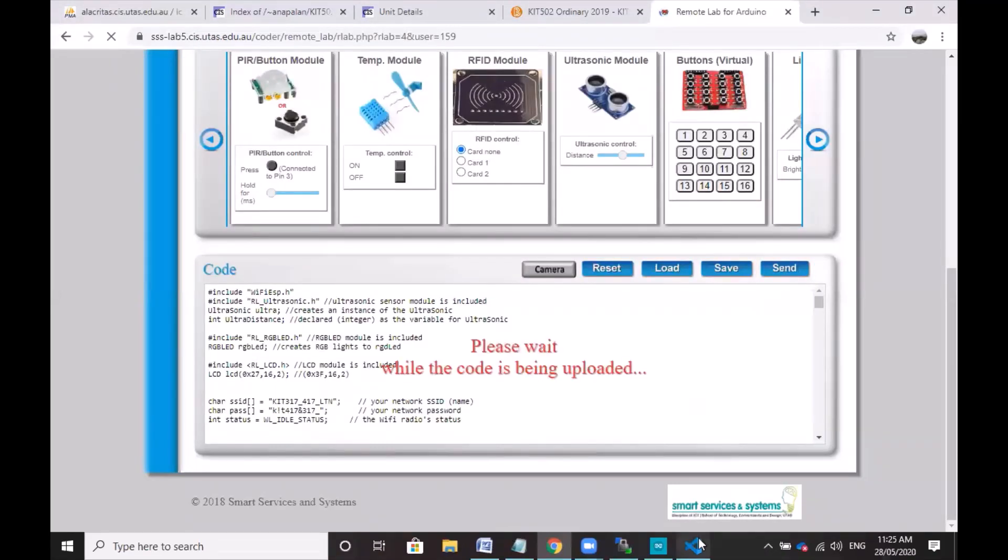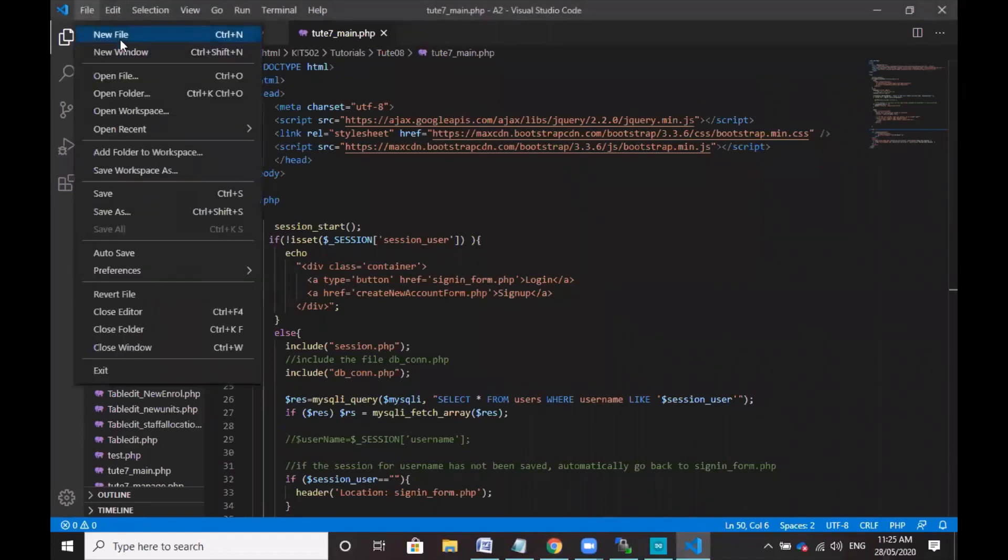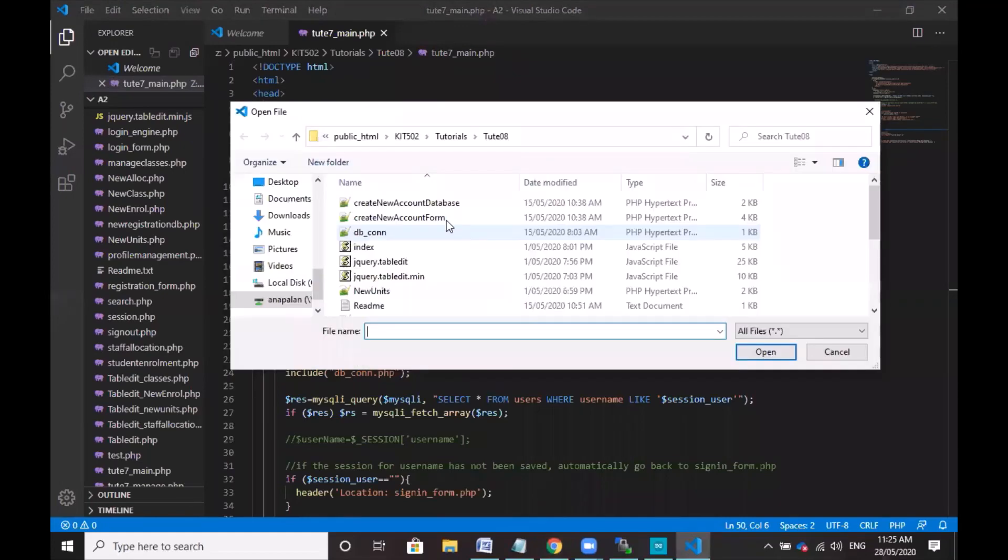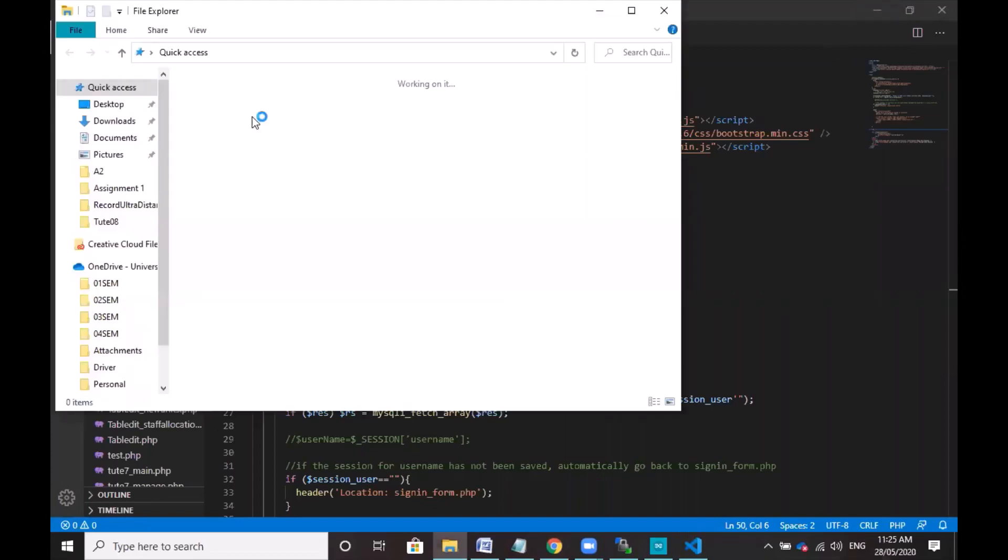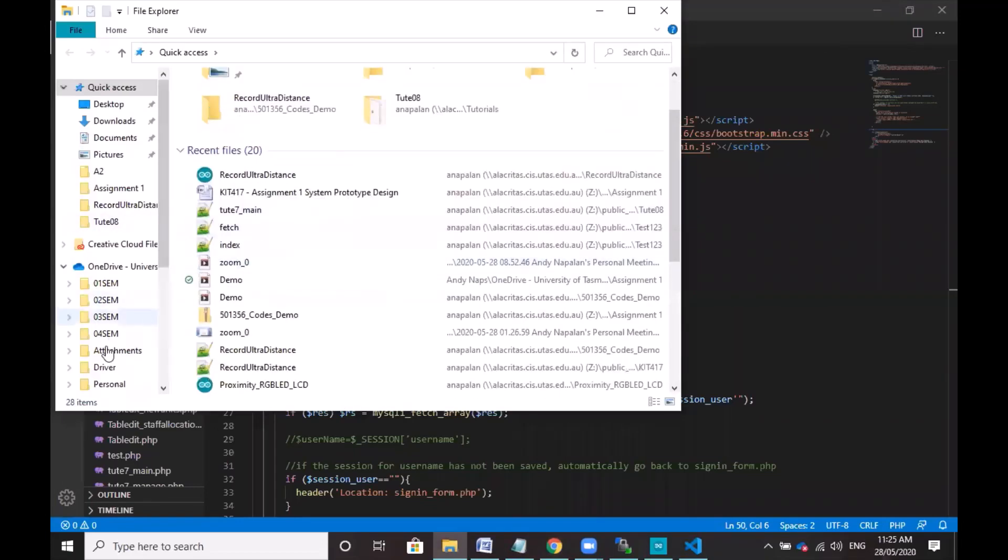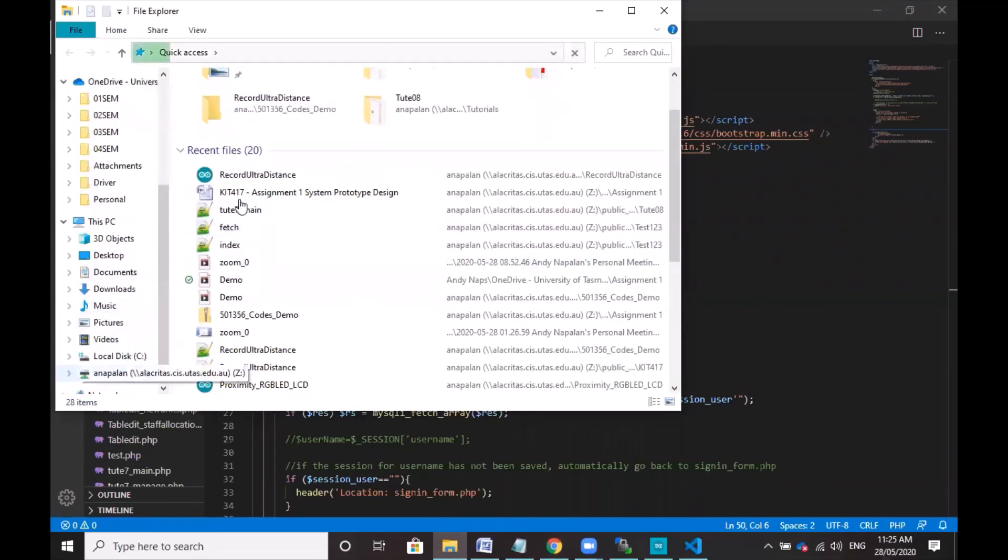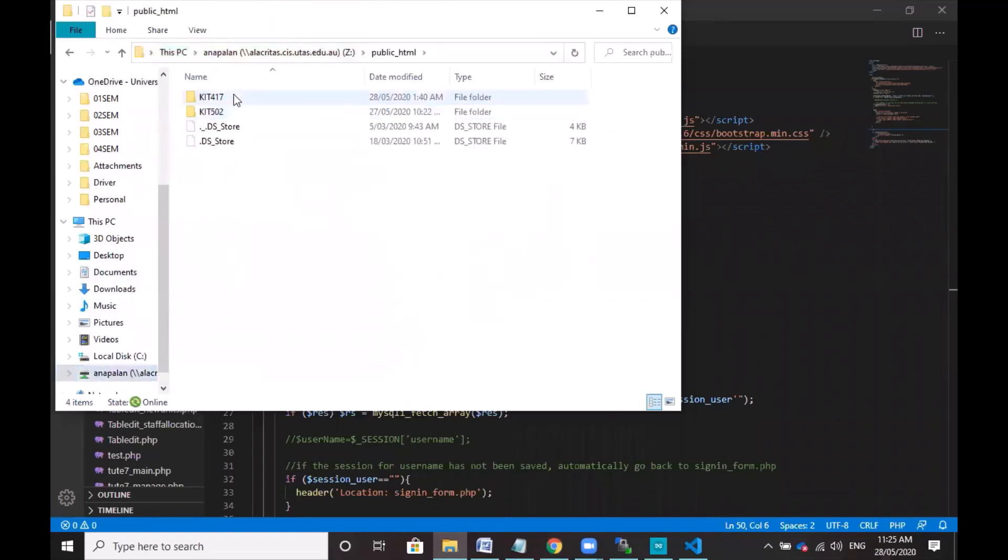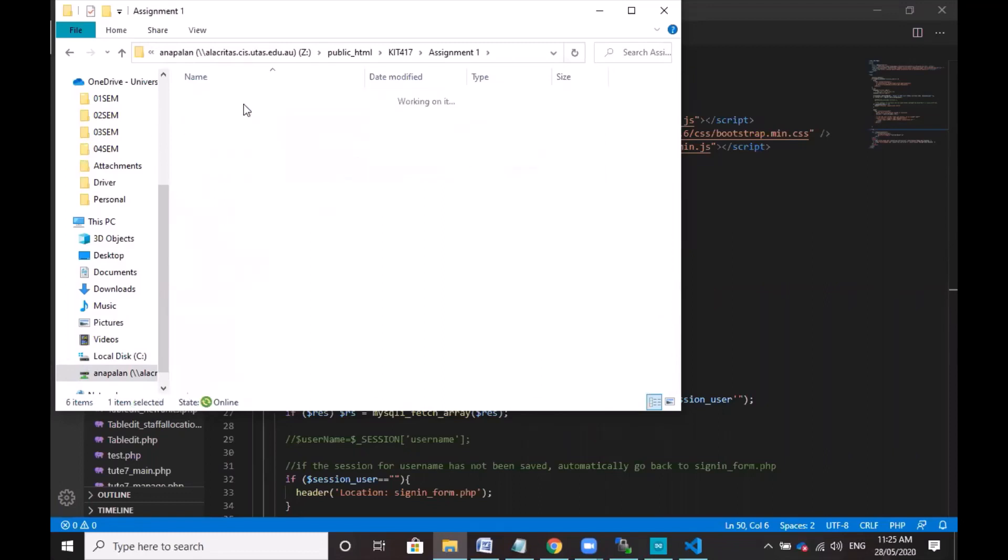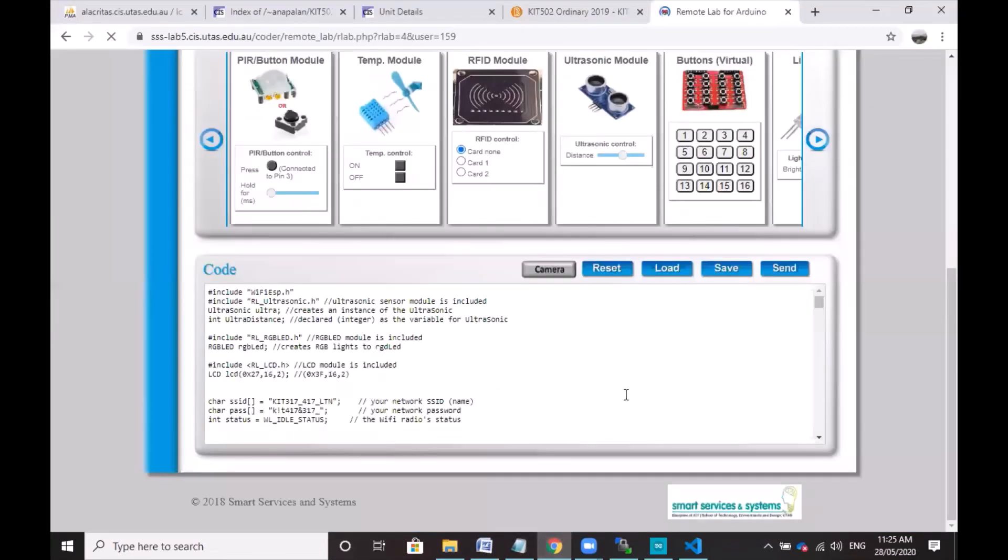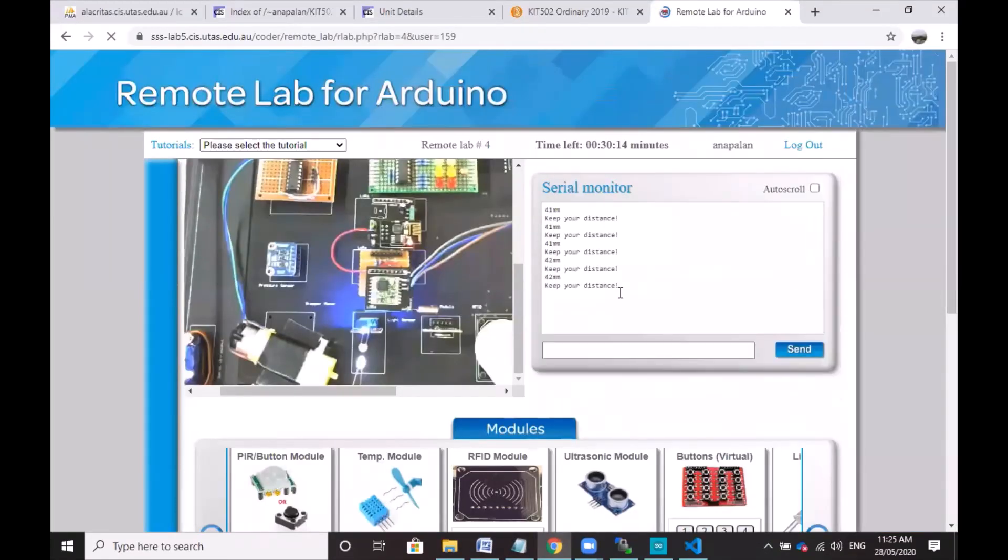So while I do that, I'm just going to show you quickly my codes. Sorry about that. There we go. Let's see if it's still loading. Yeah, it's loading. I'm gonna show that earlier.